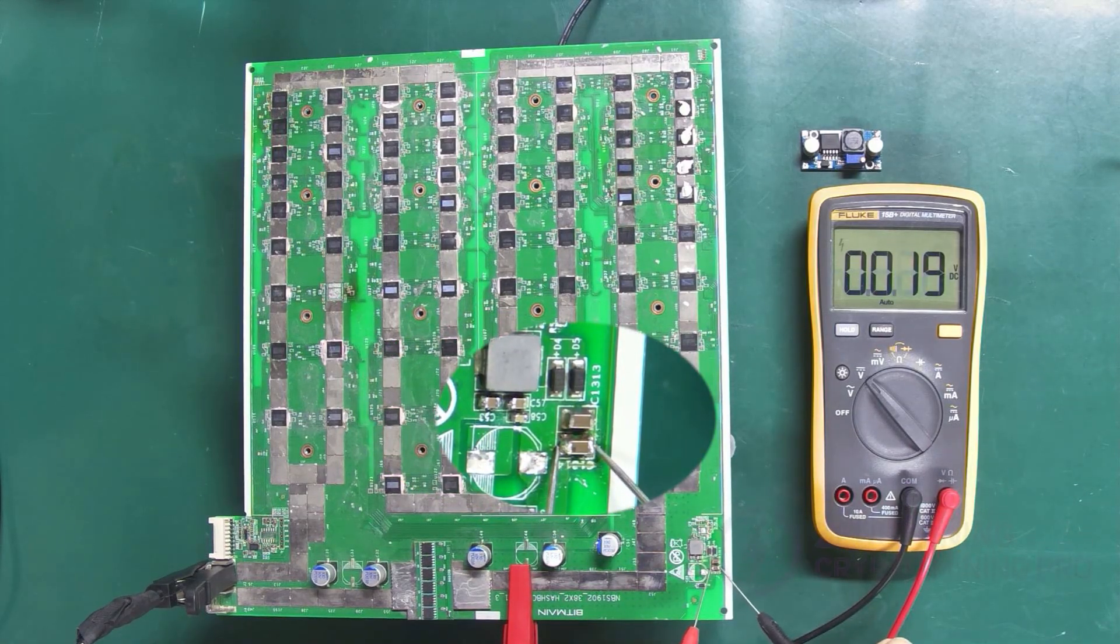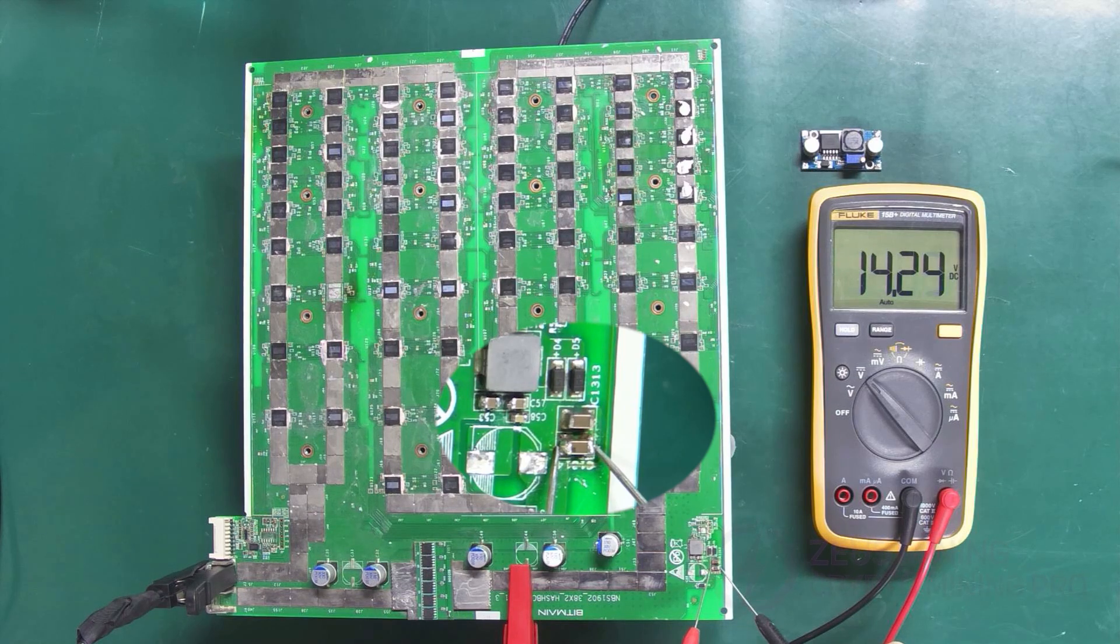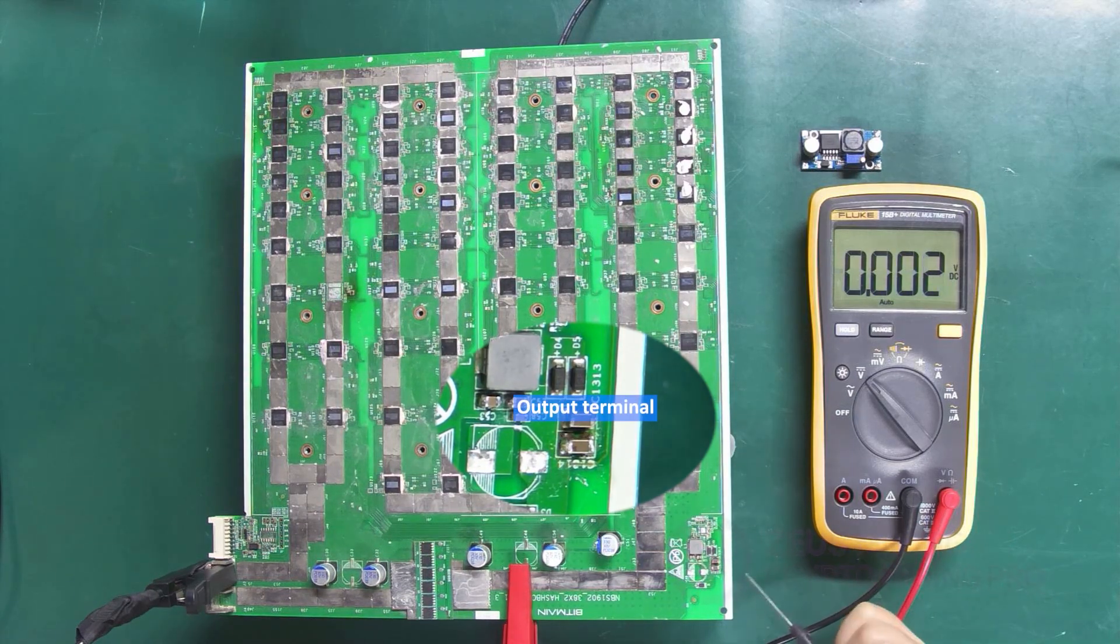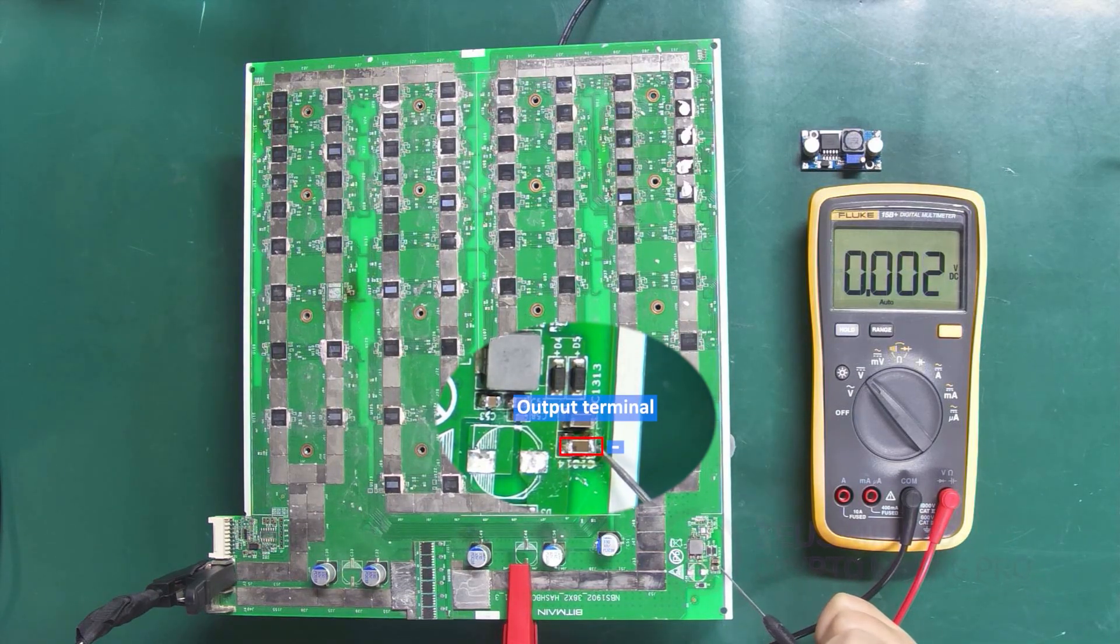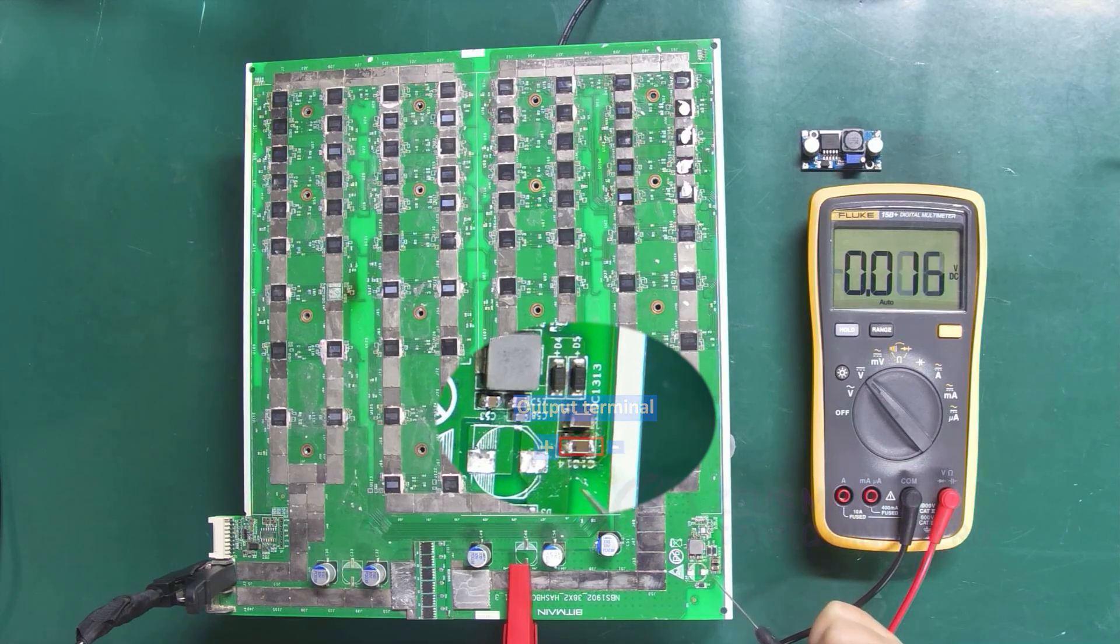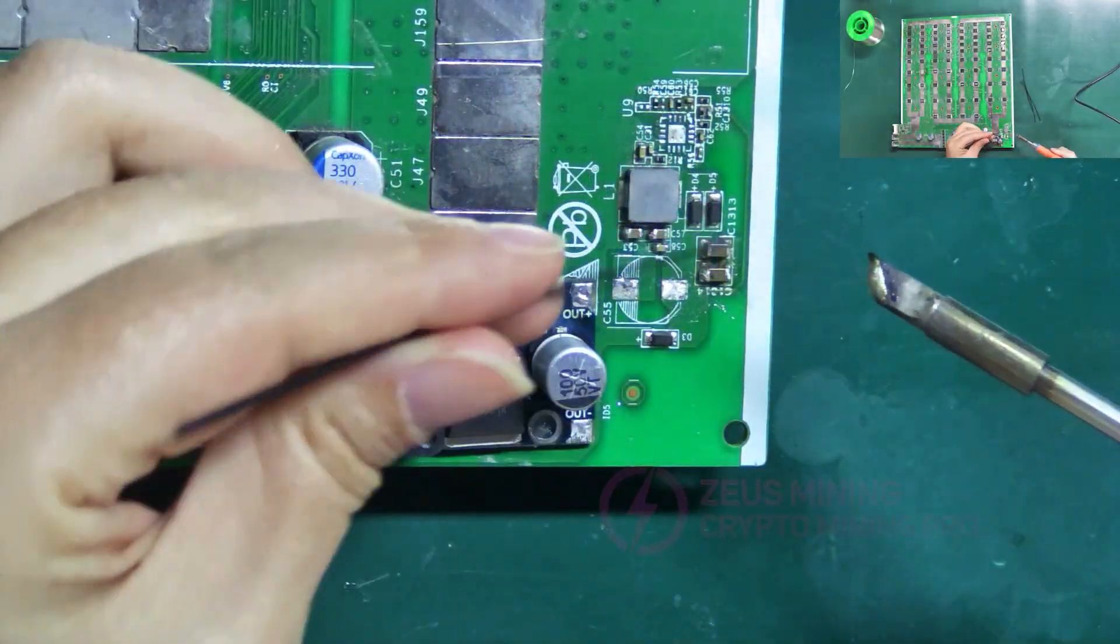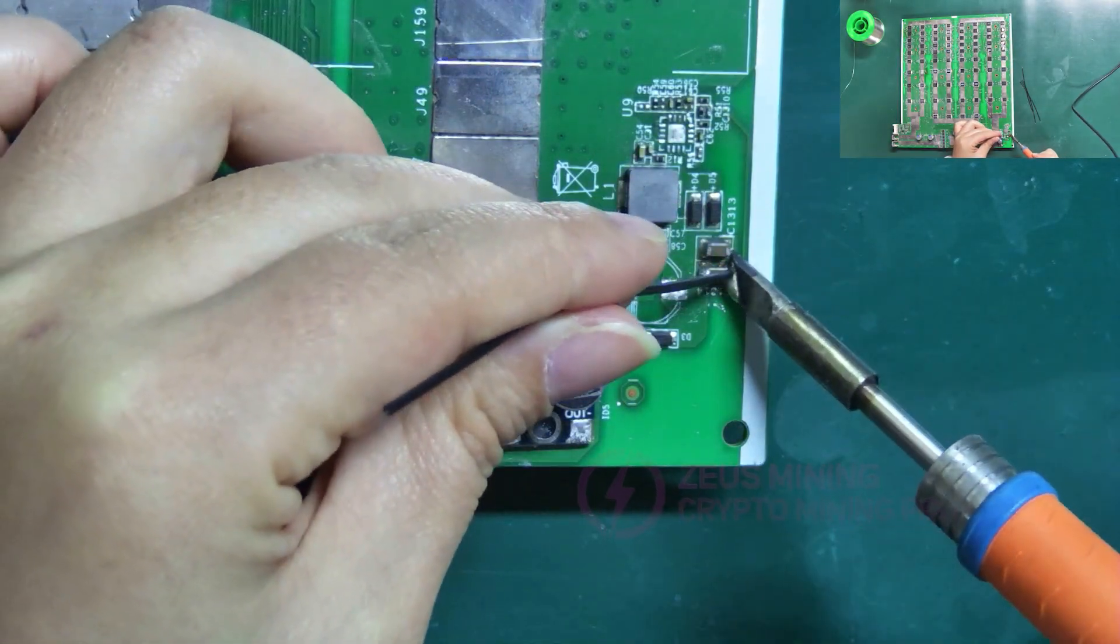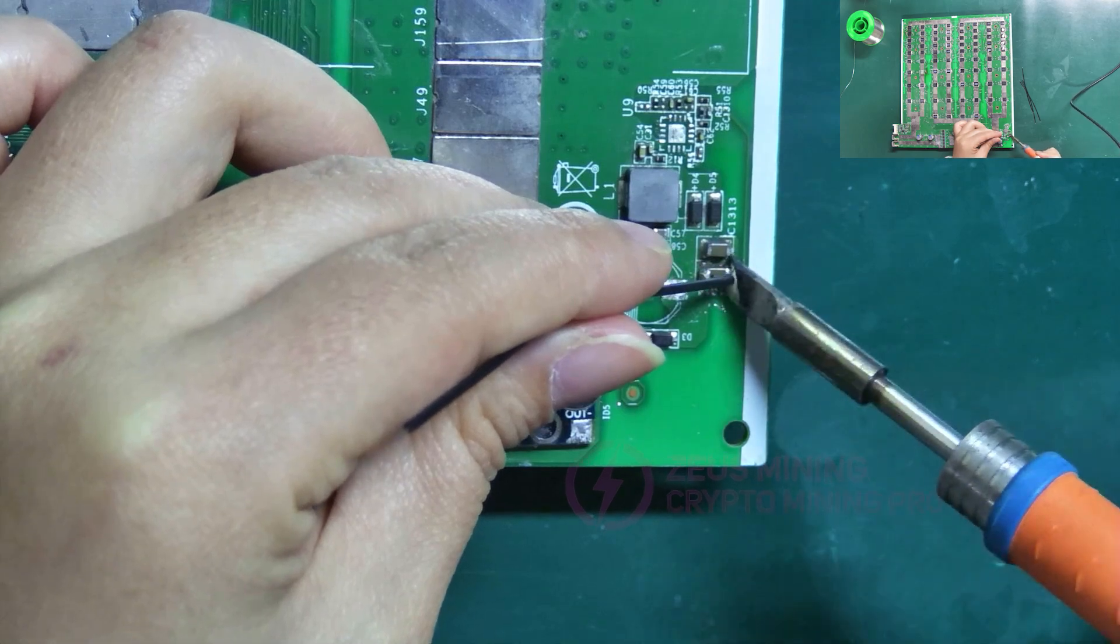Capacitor C1314 is the output terminal. The right side is the negative, and the left side is the positive. Now, connect the adjustable boost board to the hashboard.